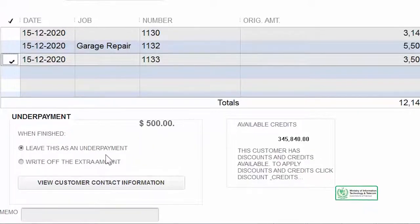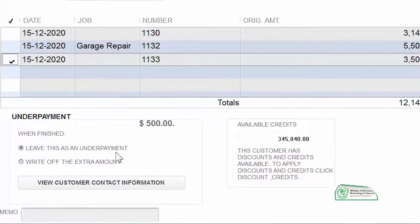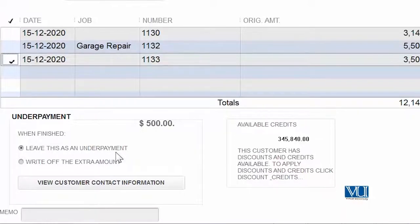What we need to look at in the underpayment section: there are two options. The first option is to leave this as an underpayment. In this case, for example, we are going to leave this as an underpayment and see what effect it has on our screen overall. The underpayment is with an amount of $500.